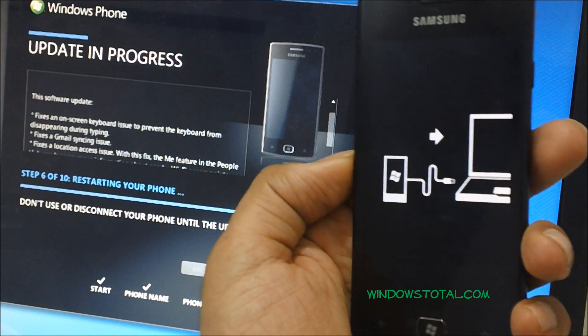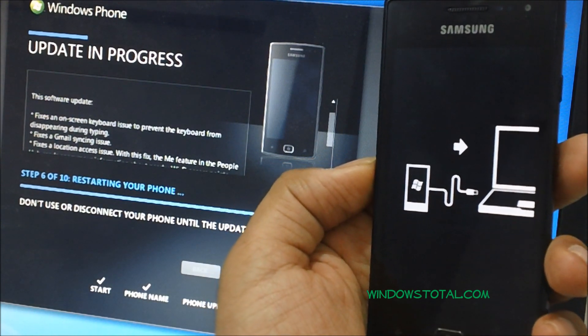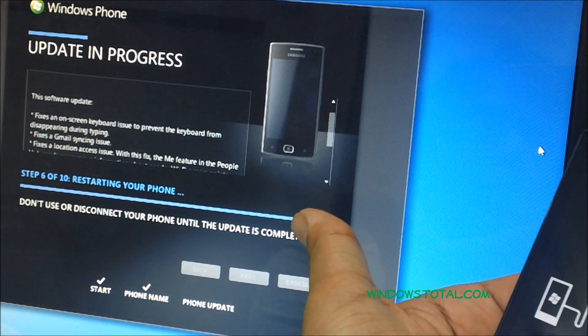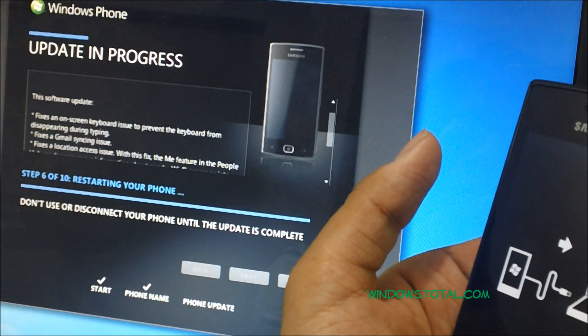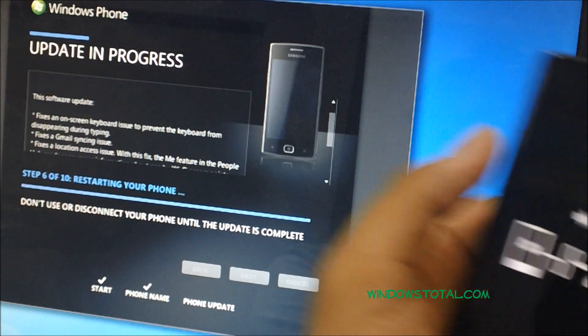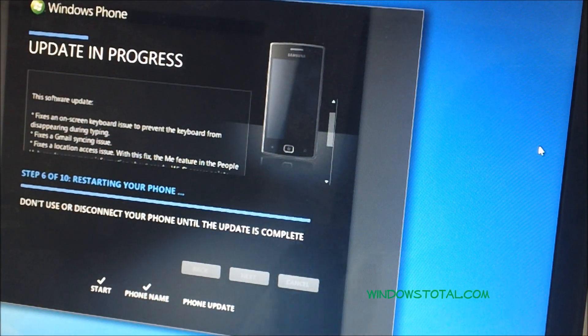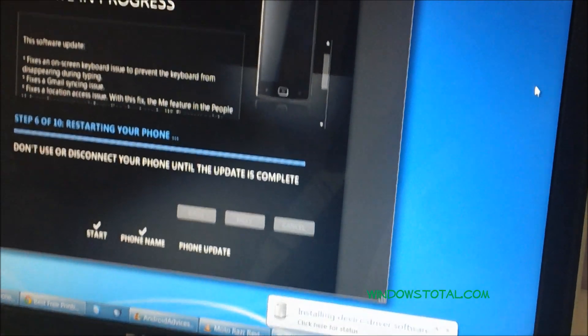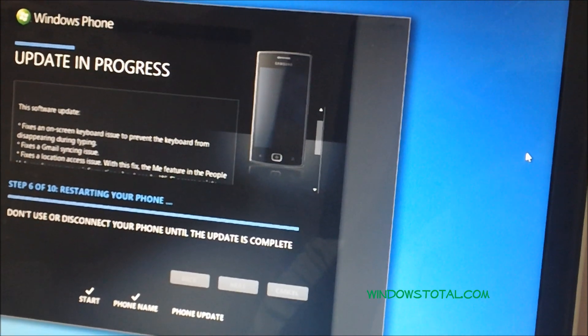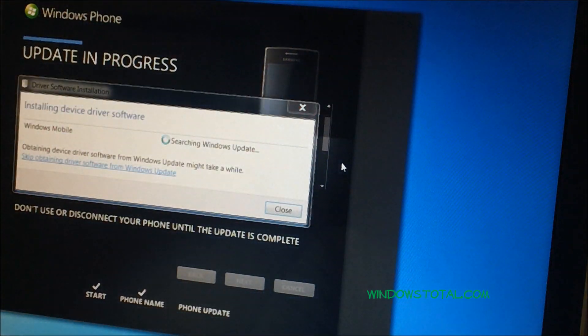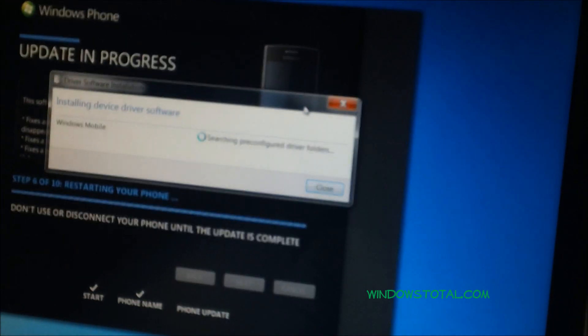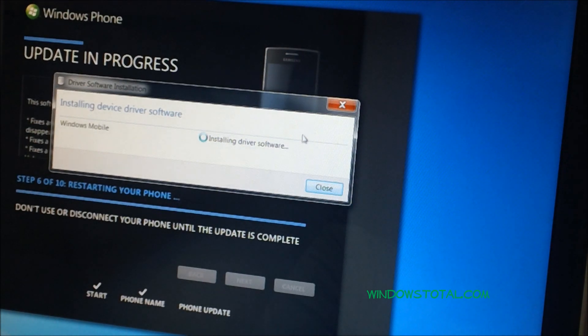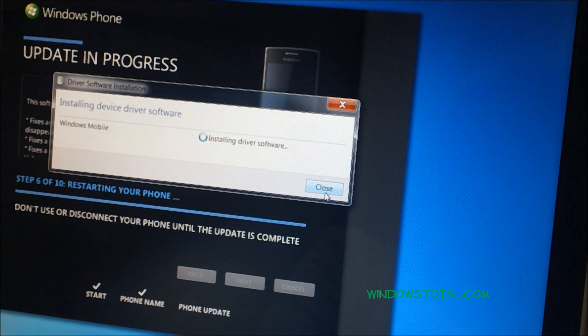Here, the screen right now shows that you need to connect the phone to the PC, and once you're connected, the next step would actually start here. Right now, the drivers are being installed on the PC as you can see here. Once the driver is installed, the update would be installed following this.